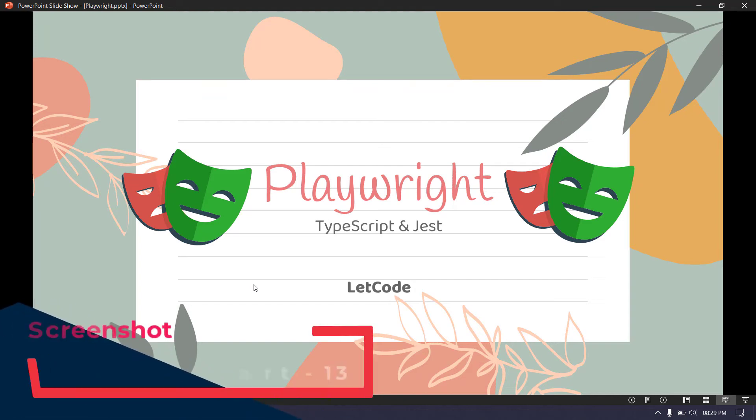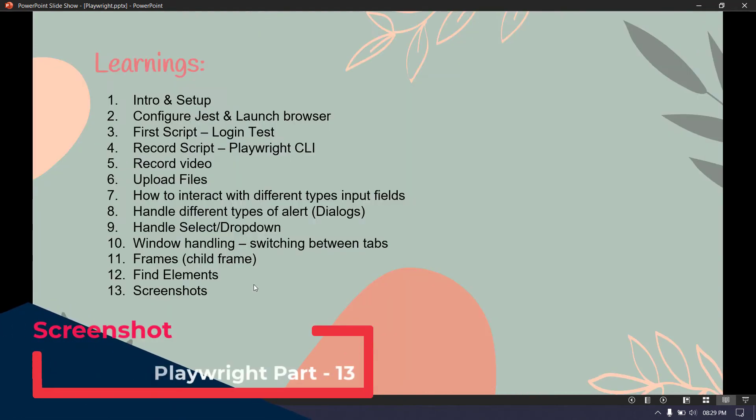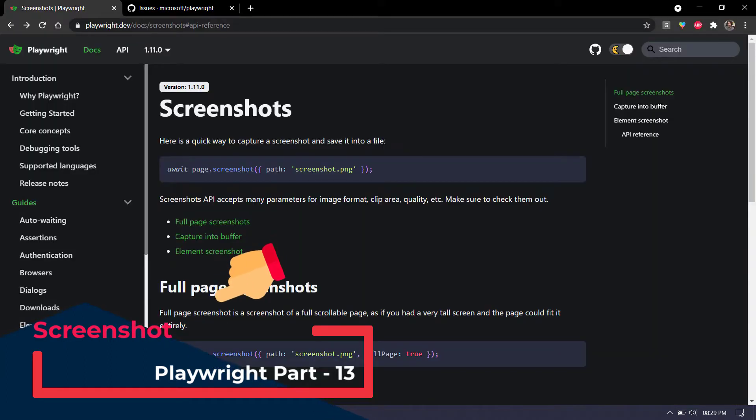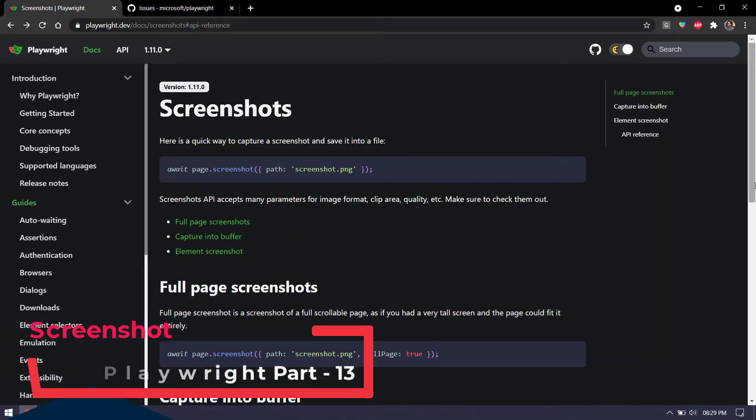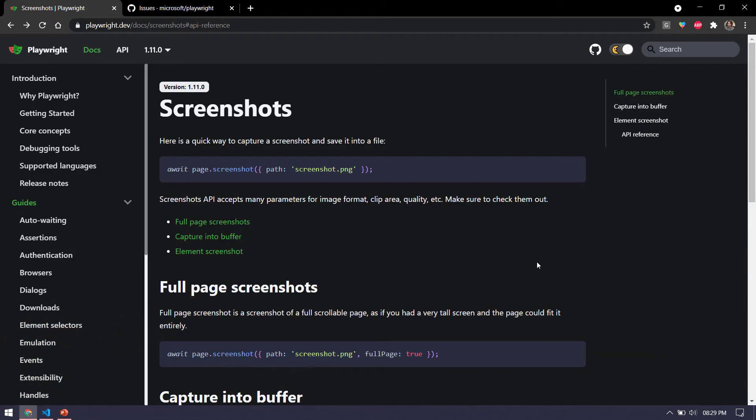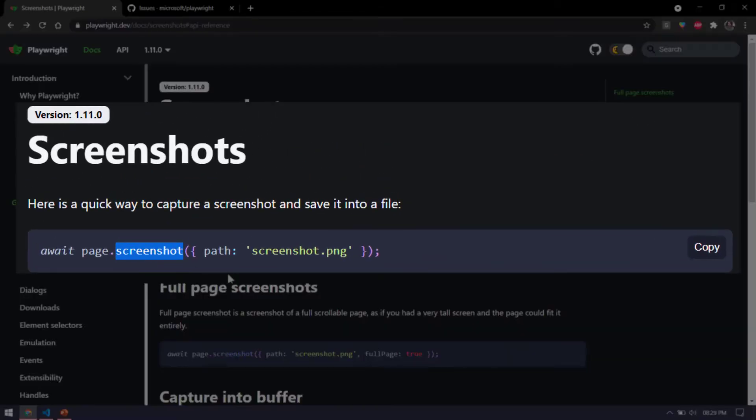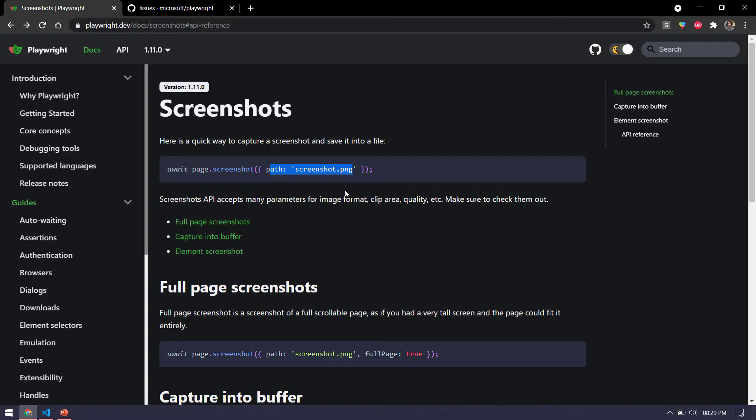Hey guys, my name is Kaushik and welcome back to LitCode. In this video, we are going to learn how to take screenshots. I'm going to walk you through the documentation and show you what options we have. The code snippet is very simple. We have to say page.screenshot and specify the path that will take the screenshot.